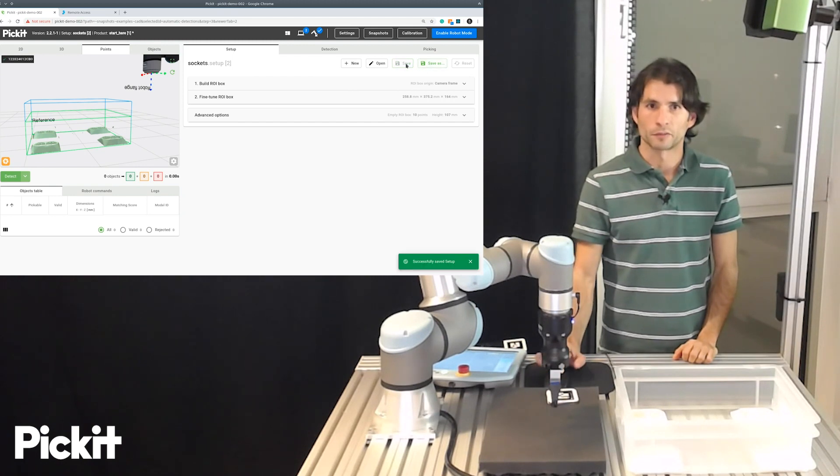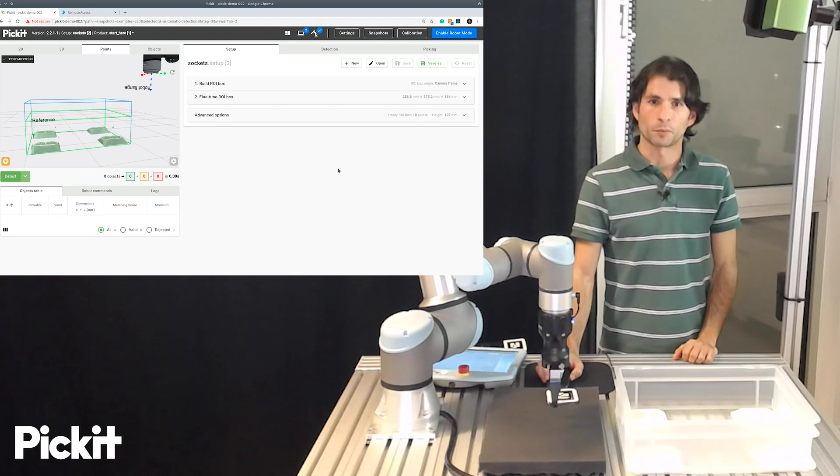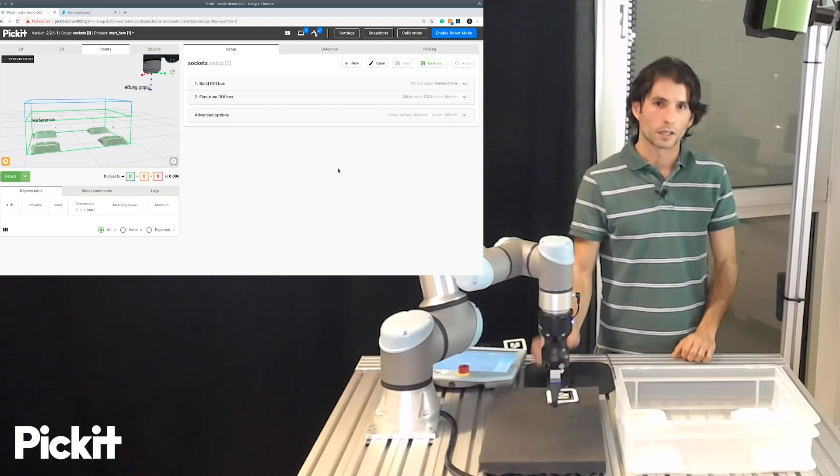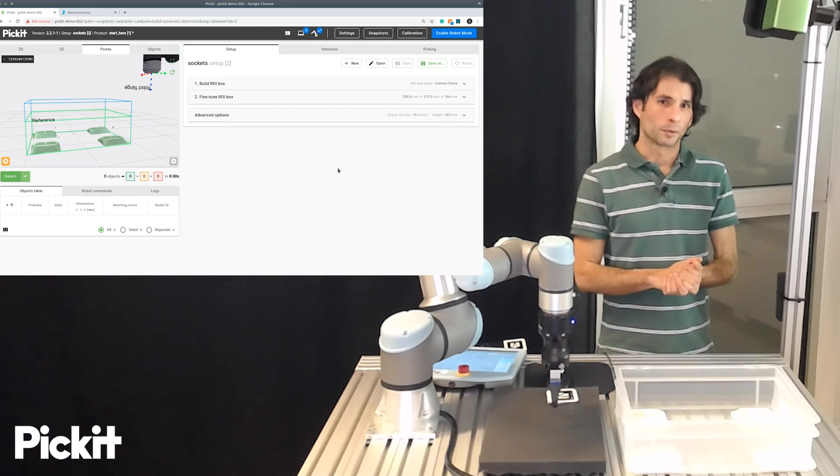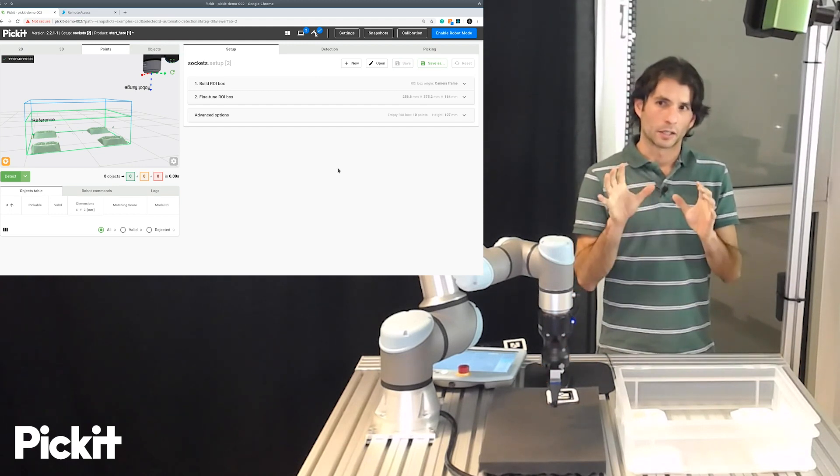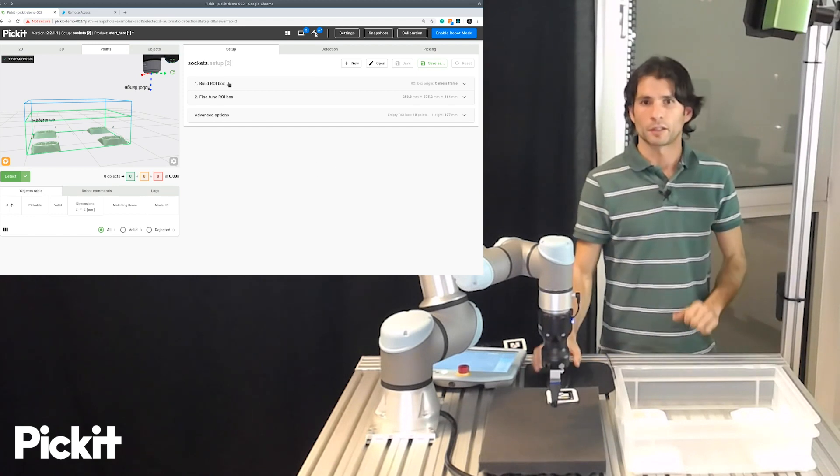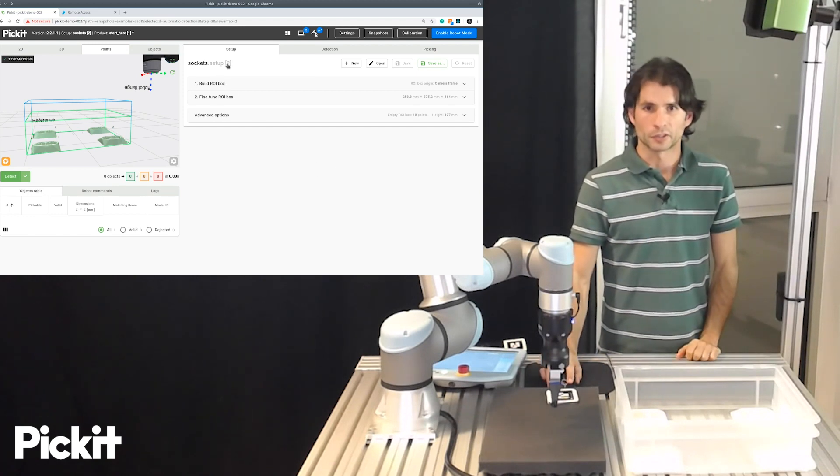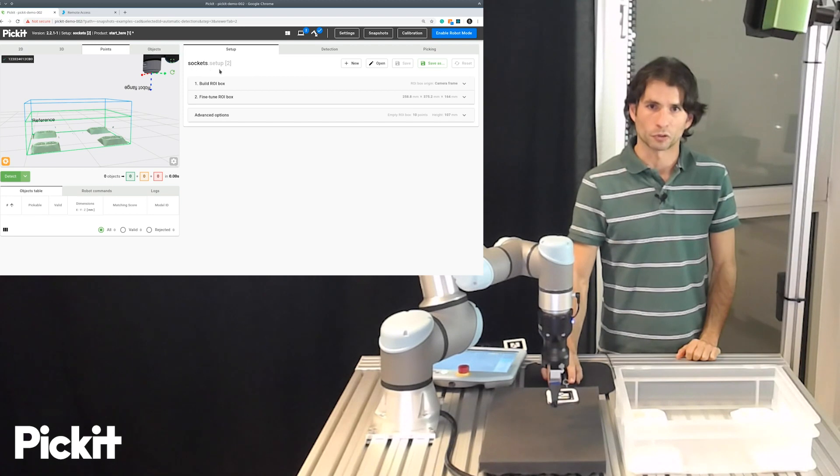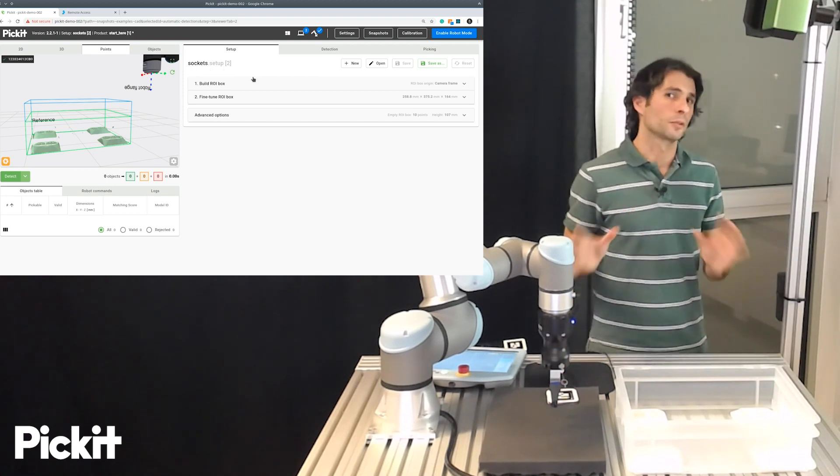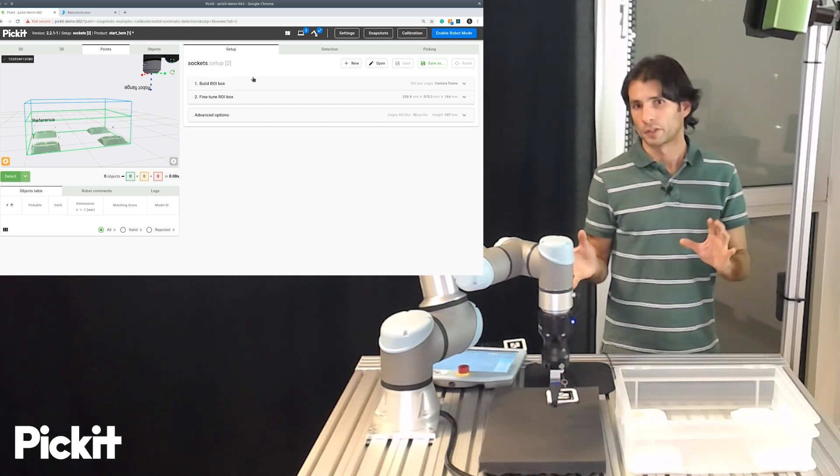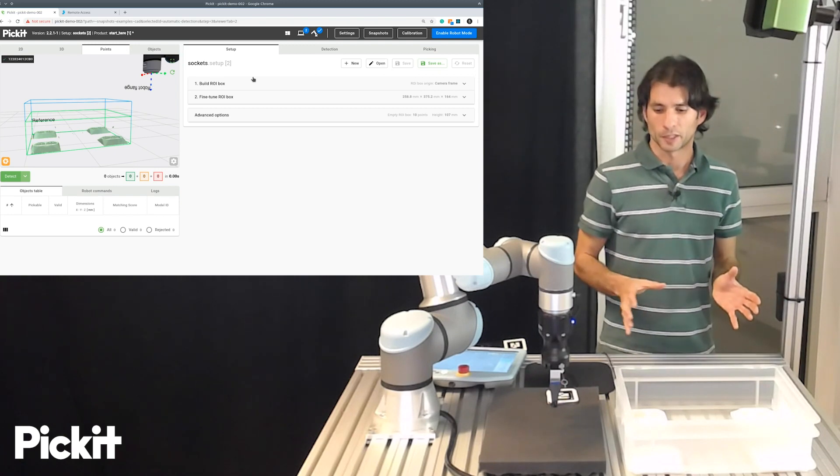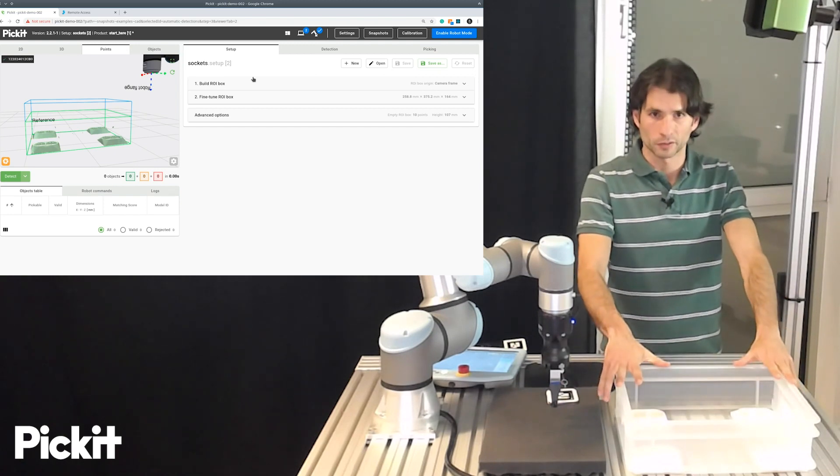And then we can save the changes that we did. And then we're all set to go. A final remark would be that the changes that we saved here are in this setup file, which is mentioned on top, sockets.setup. In Pickit, there's two types of configuration files. The setup file, where we store information on where to look for parts.